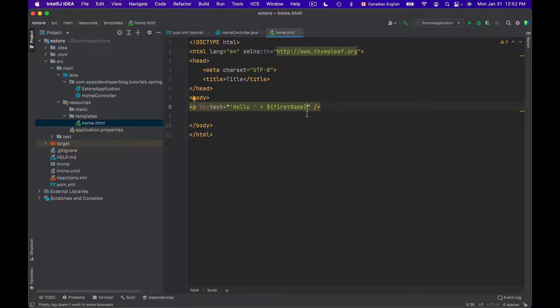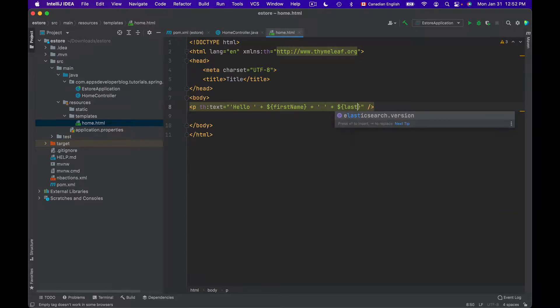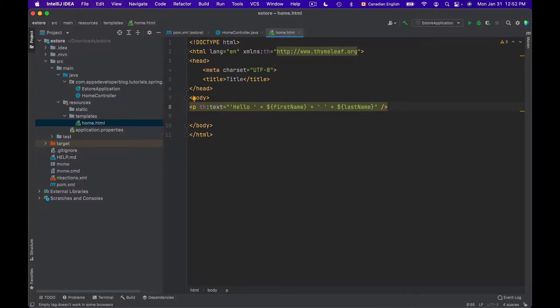We can continue and display last name as well. I will add space in single quotes. And after space, I will add last name. Now let's save this and we can run this application and see how it works.